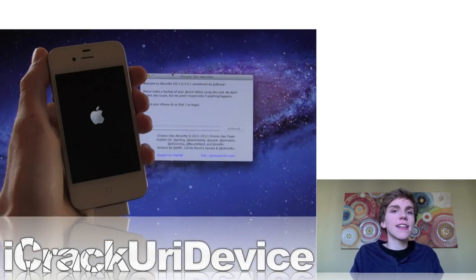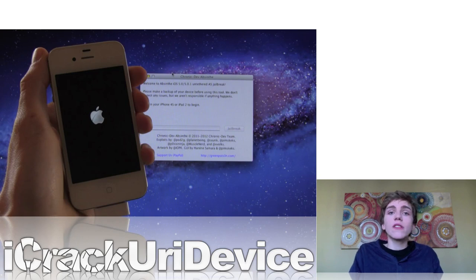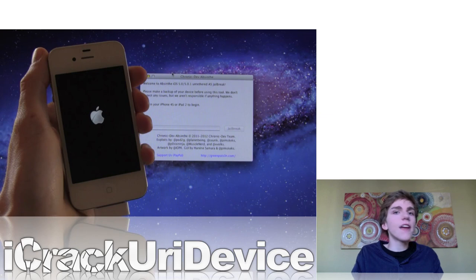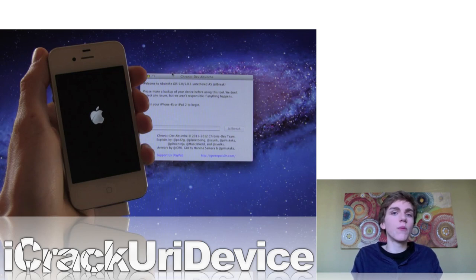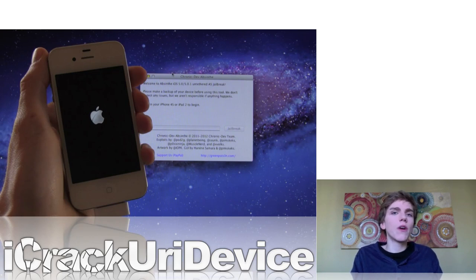To start off, the biggest thing that has happened today is the release of Absinthe. For those of you that don't know, Absinthe is a new utility from the Chronic Dev Team that allows for an iPhone 4S and iPad 2 untethered jailbreak. So it works for the two A5-based devices on iOS 5.0.1. It's extremely easy to use, and I did do a tutorial on it — I'll have a link to that tutorial down below in the more info.